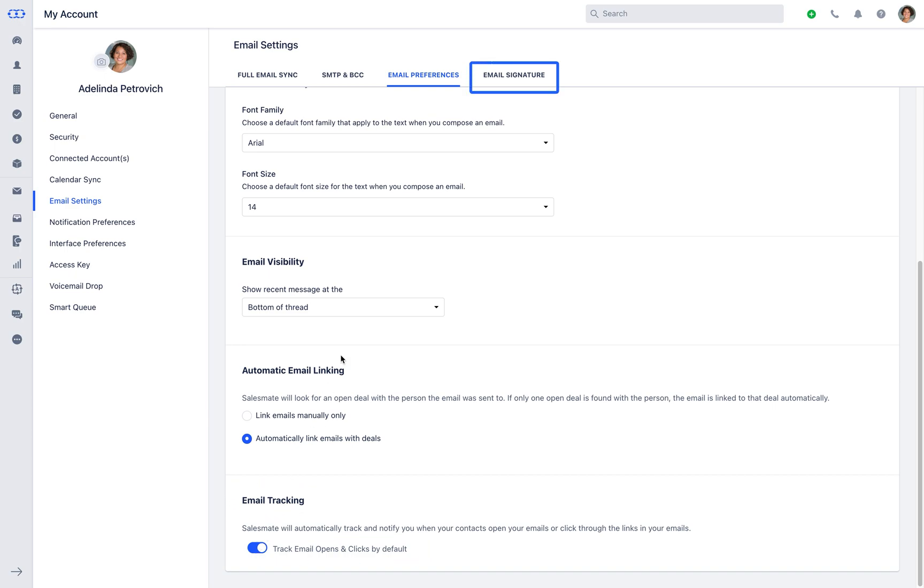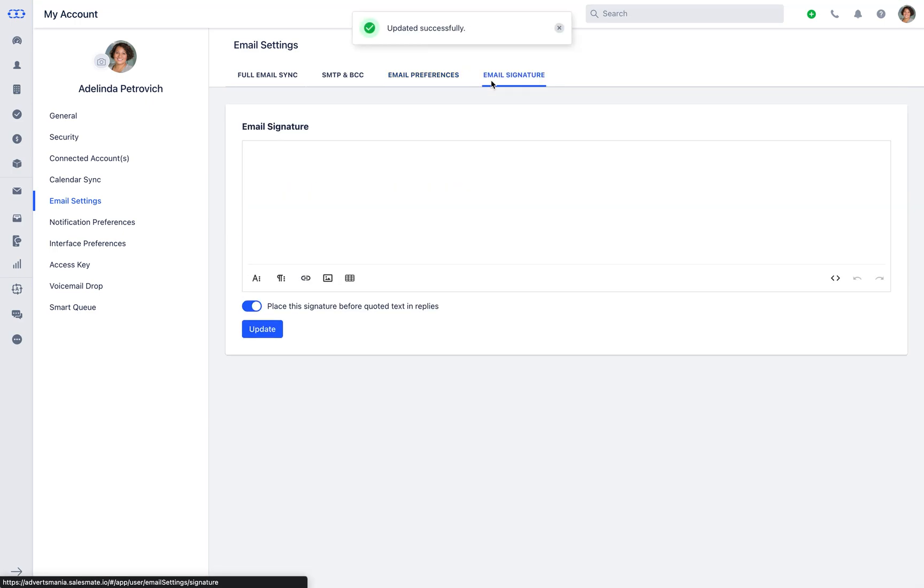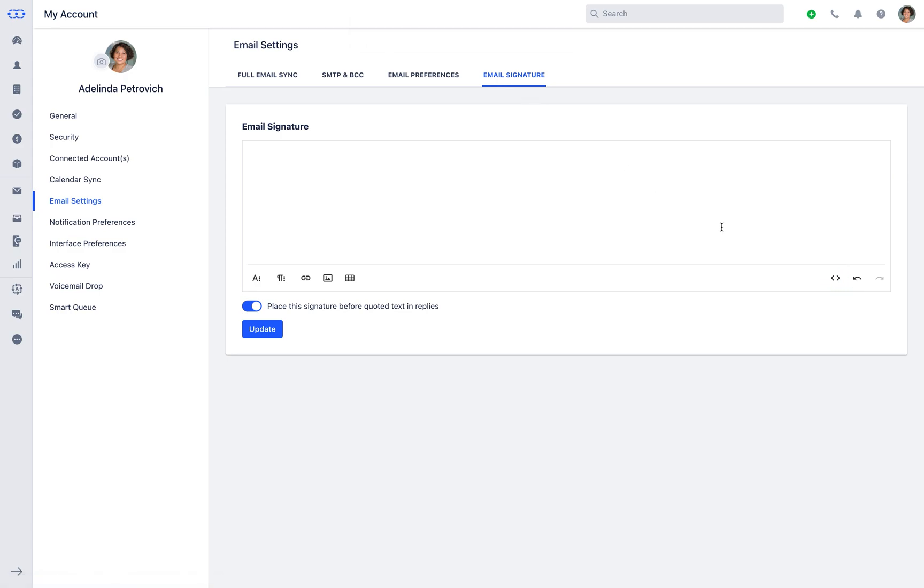Next in line is email signature. You can either create your custom signature or just add the existing using the HTML code view.